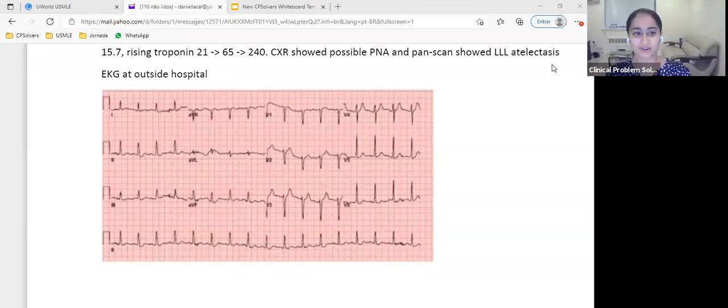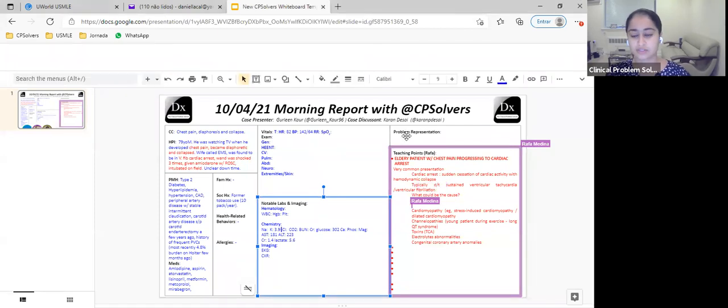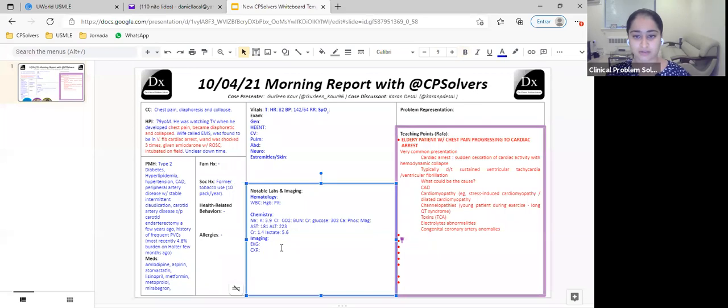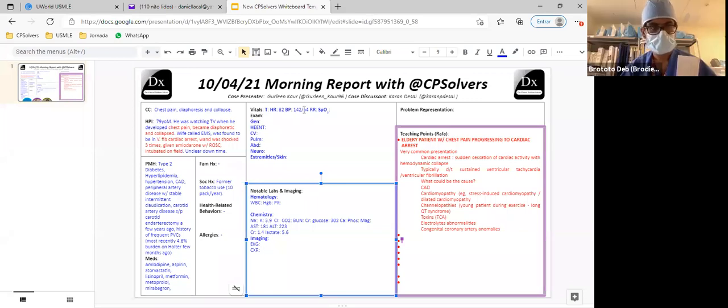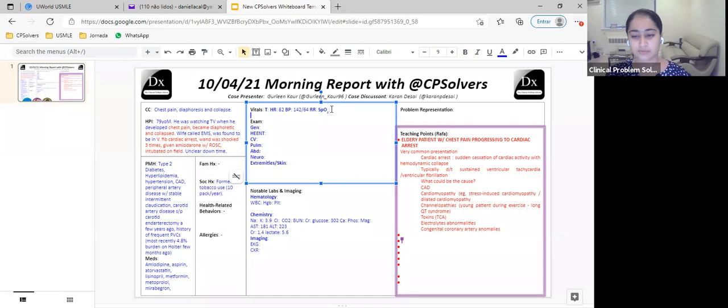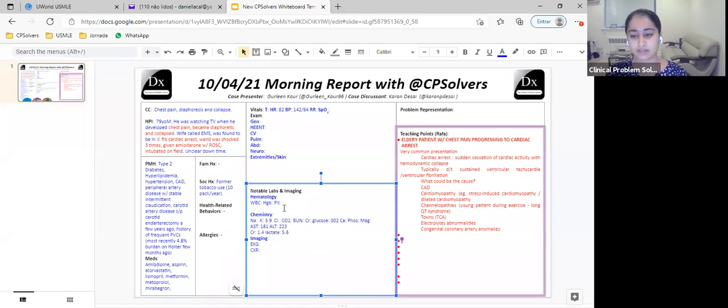He was initiated on targeted temperature management when he came into our institution. At that time, his blood pressure was 105 over 59, pulse was 80, respiratory rate was 32 and he was ventilated. In terms of other physical exam, he was intubated, sedated, and paralyzed. His JVP was hard to appreciate. Cardiovascular regular rate and rhythm, normal S1S2, no murmurs were heard.